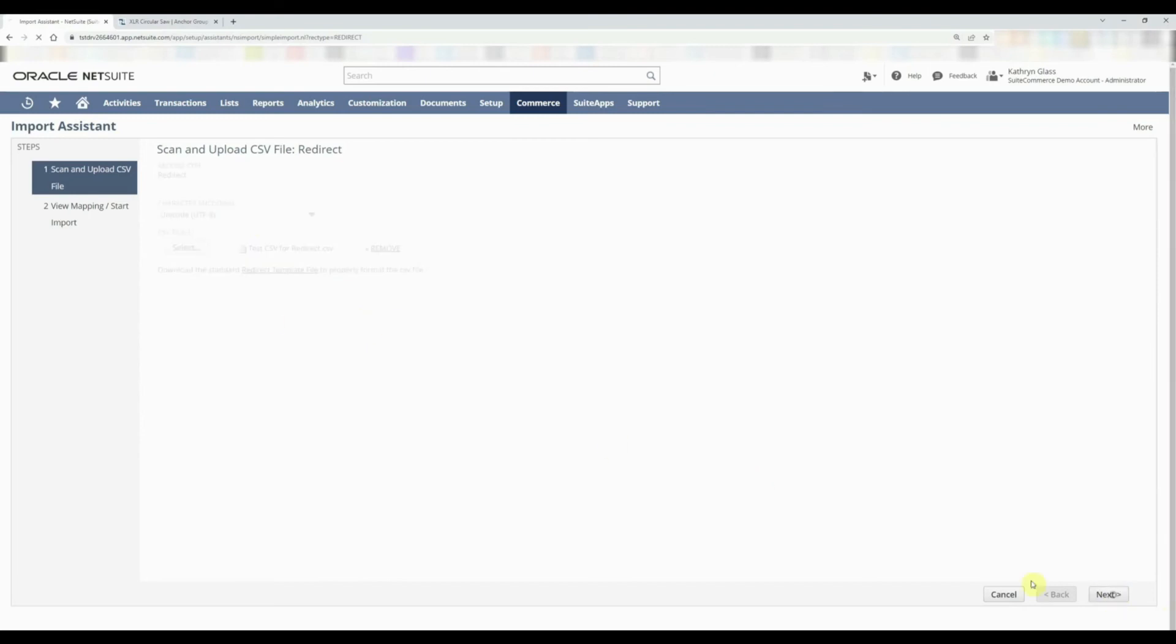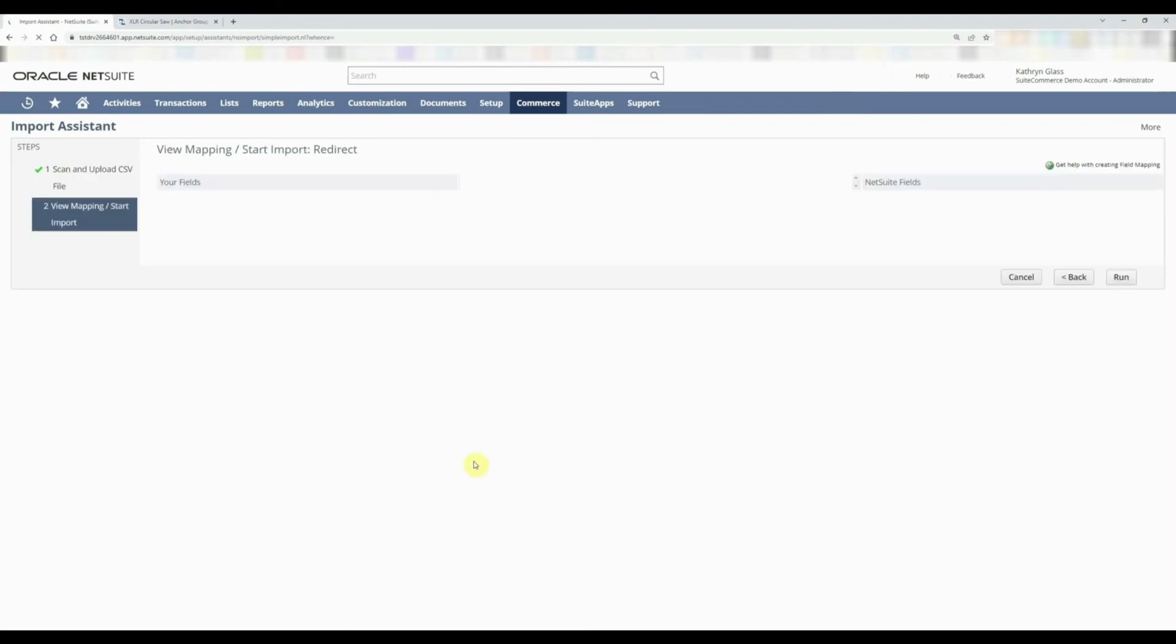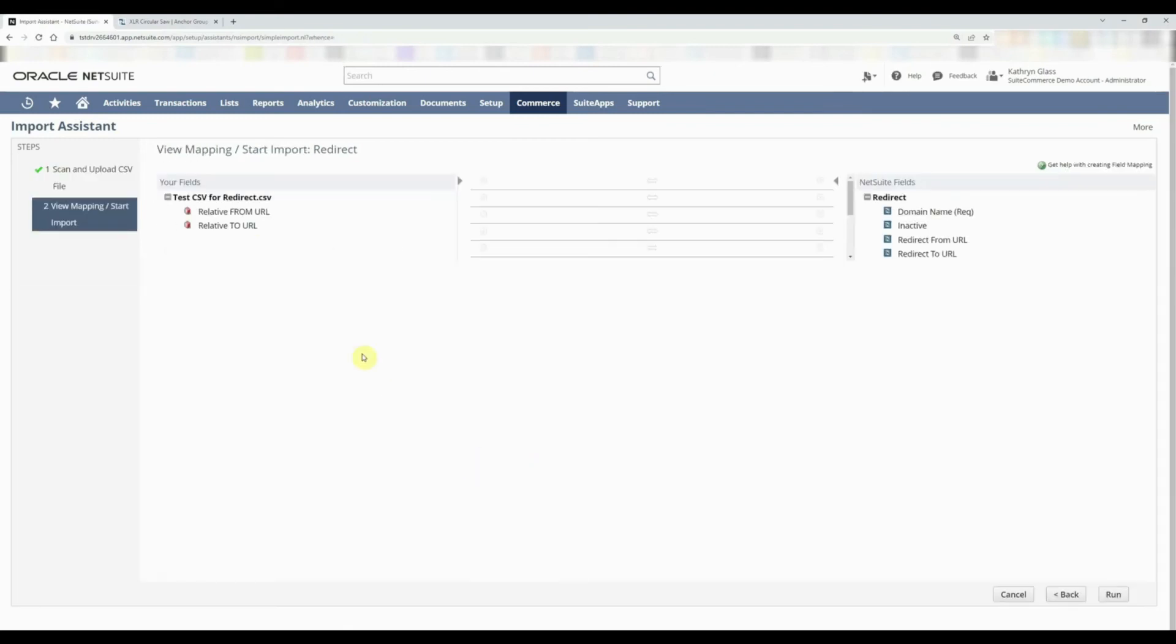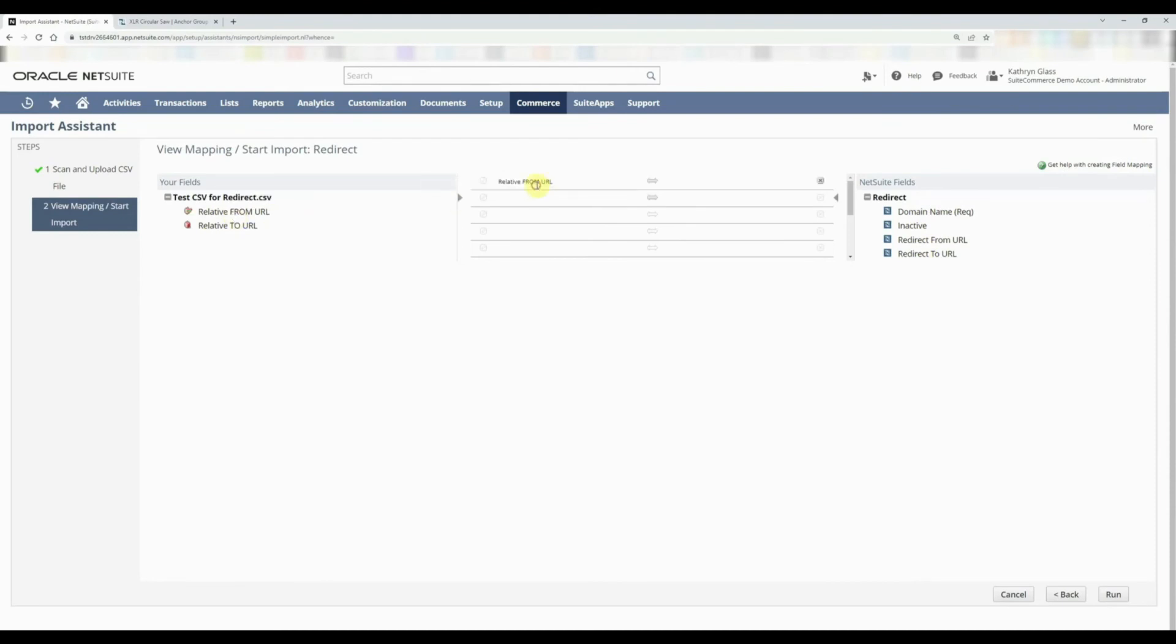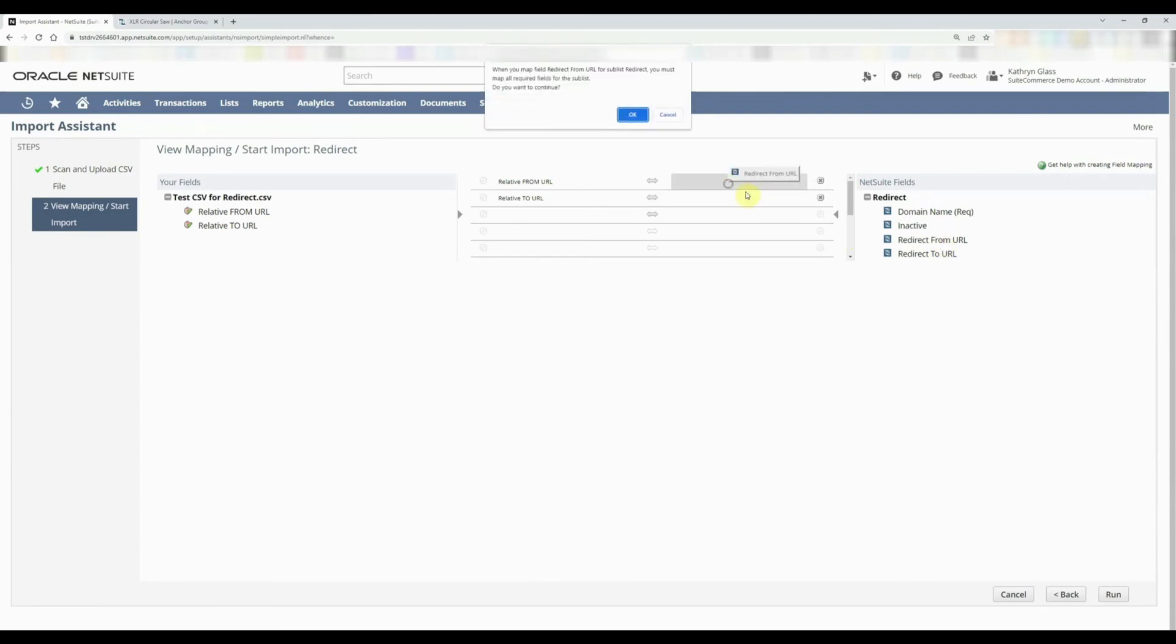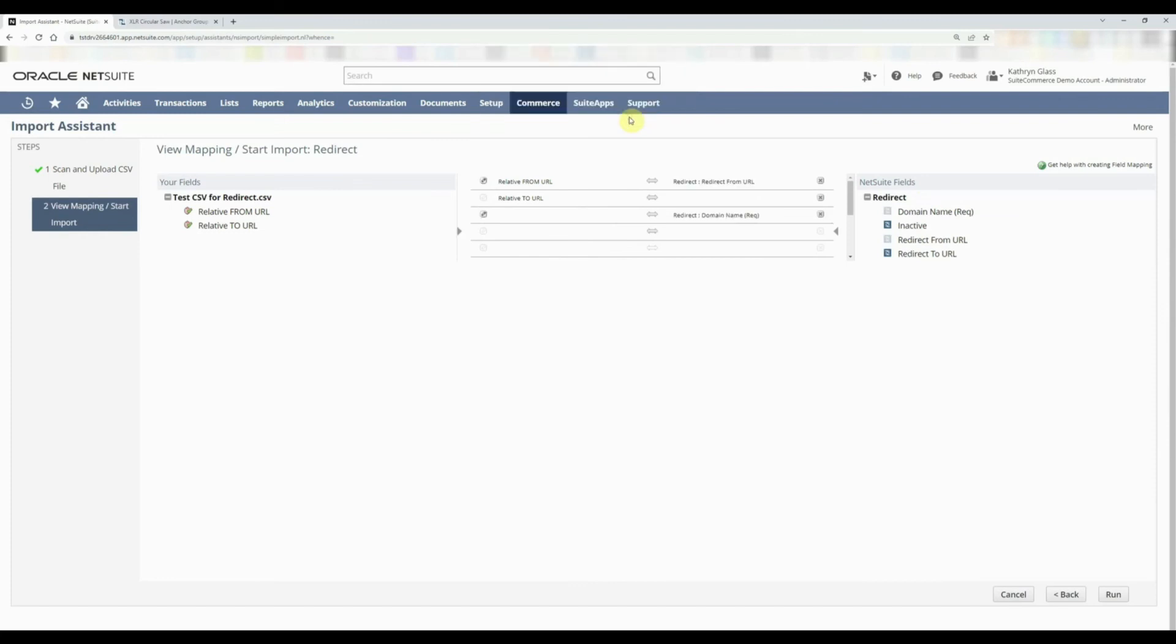At this point, we need to do our mapping. So these are our from URL, our to URL—those are our columns in our Excel file—and now we have to map them to the fields over here. So we're going to do drag and drop over here as well as the to, and then we're going to do the from URL. It's going to say that we need to have a domain in there, so it's going to push the domain.